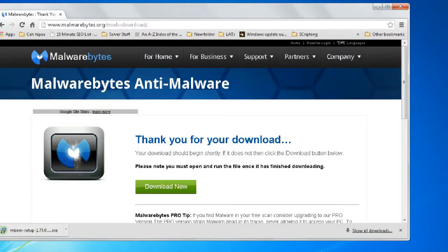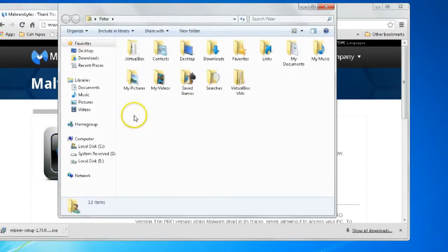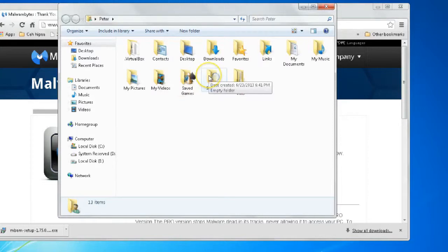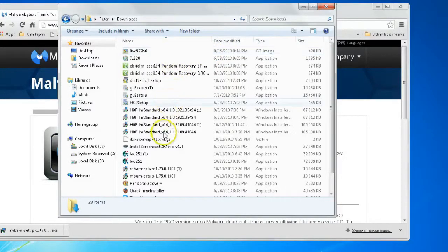Once it has downloaded, we can go to our personal folder by going to the start menu and selecting our username. Then we can go to the downloads folder and look for MBAM setup.